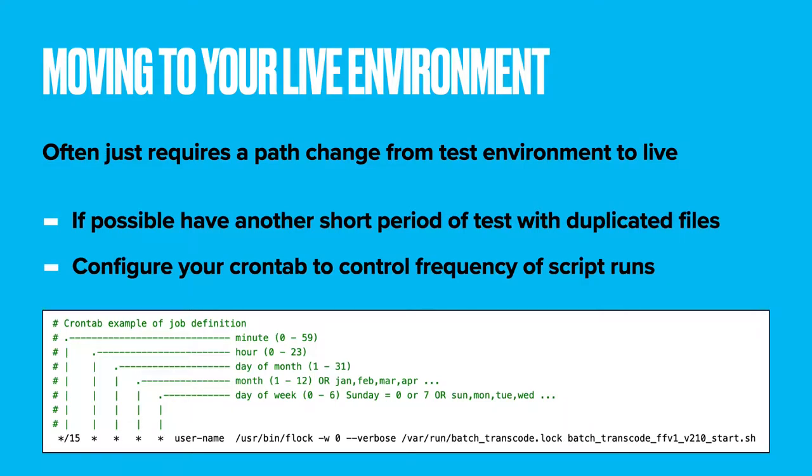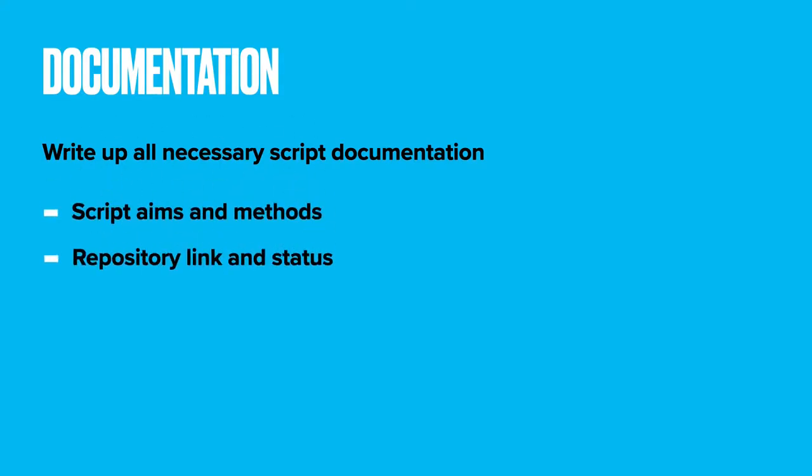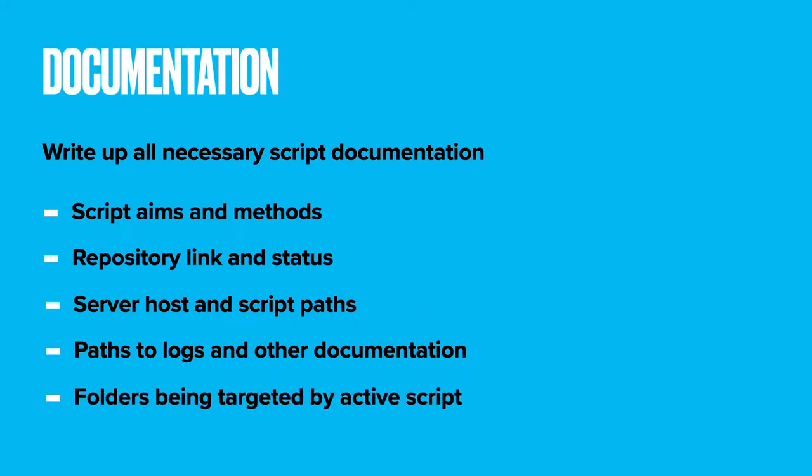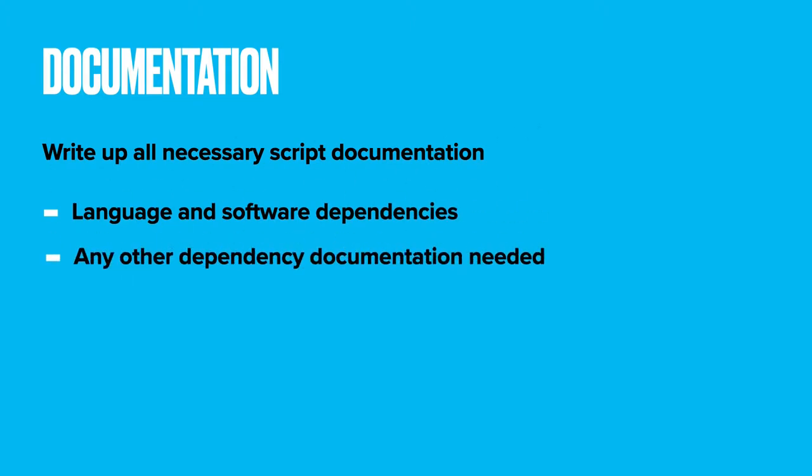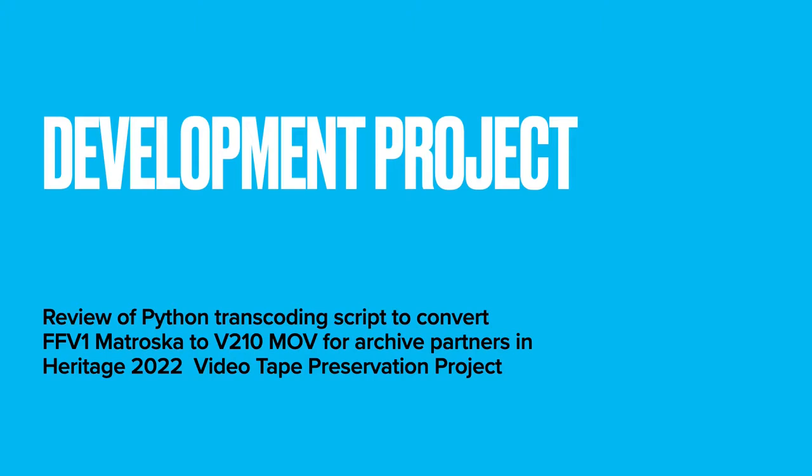And finally, documentation. I'll break this down into categories. Script aims. Methods. Repository links containing the scripts. Script statuses, whether they're live, development or test. Server hosting the scripts. Path to all the necessary scripts. Path to logs and other necessary documentation. Folders being targeted by active scripts. Language and software dependencies. Other dependencies such as externally created documentation that the scripts use. Cron tab timings for the script runs. Any other critical data requirements such as externally supplied vendor data and the formatting that is required for us to receive this. User guides for colleagues to understand which folders are in use by the scripts and how they should interact with them.